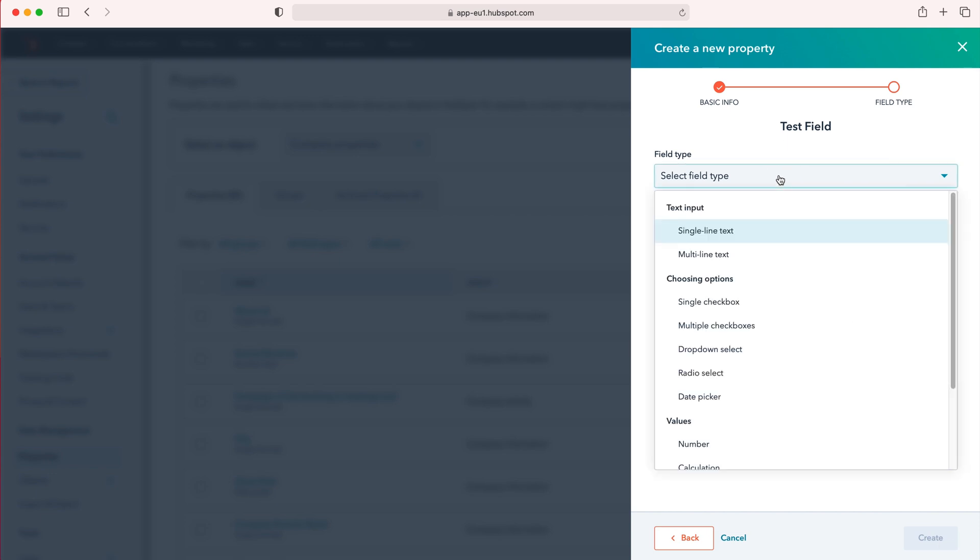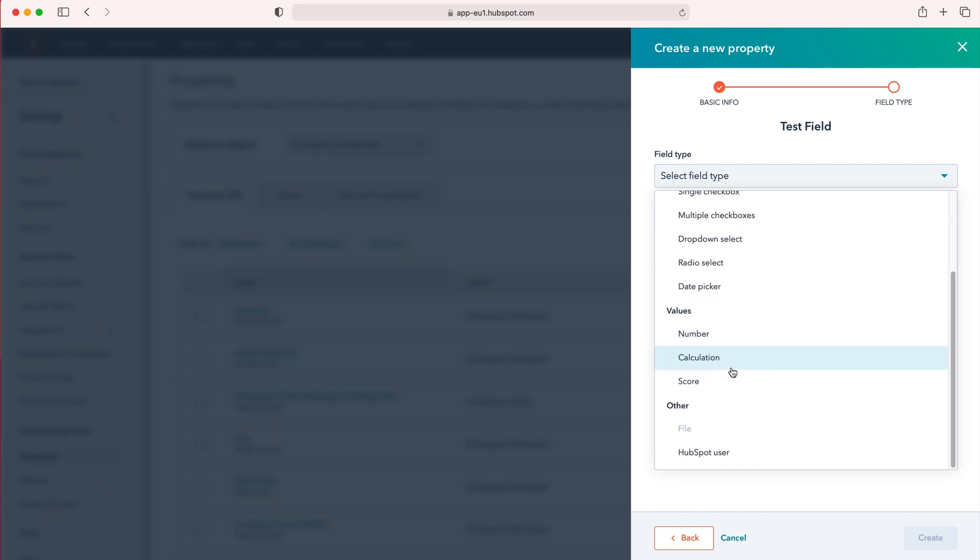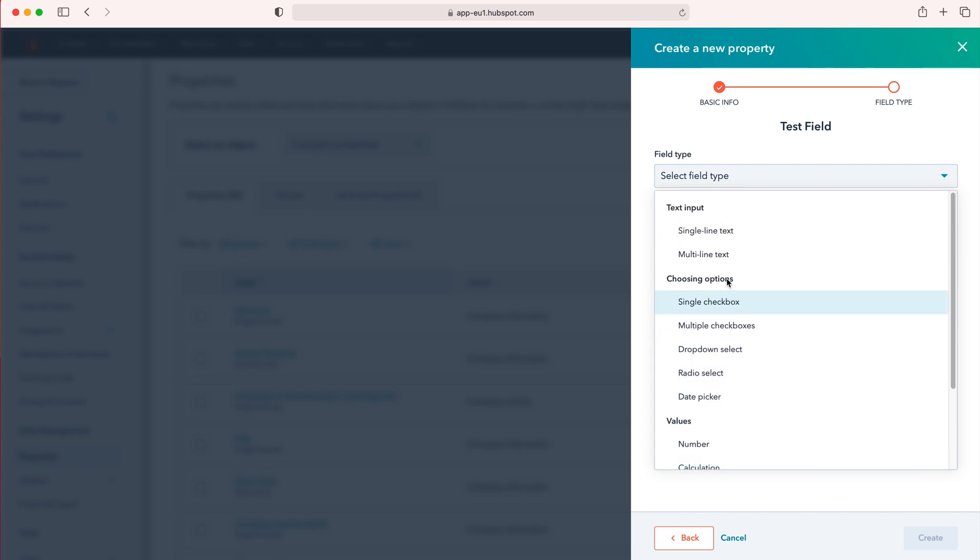If you use the drop down menu here, you'll see that we have a number of different options. We've got values, we've got HubSpot user, we've got choosing options, and we've got text input. I would love to go through all these but it will take a long period of time.